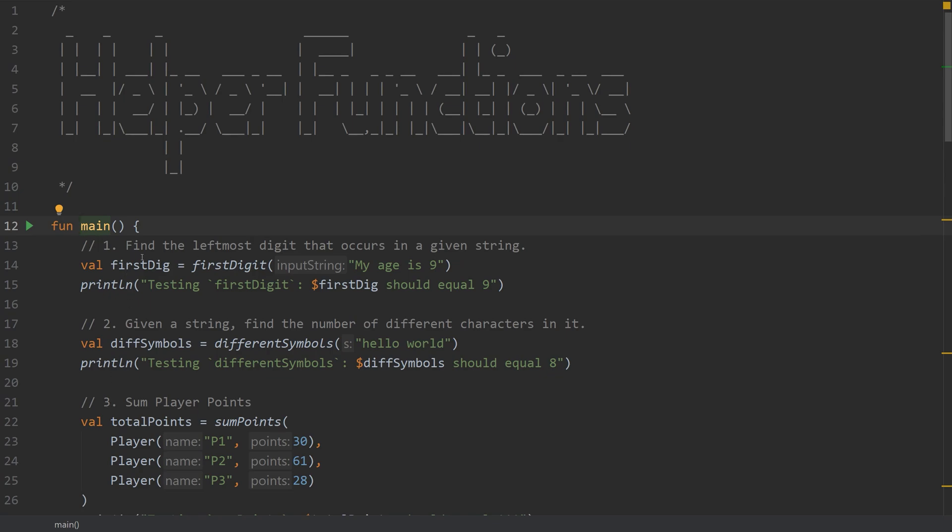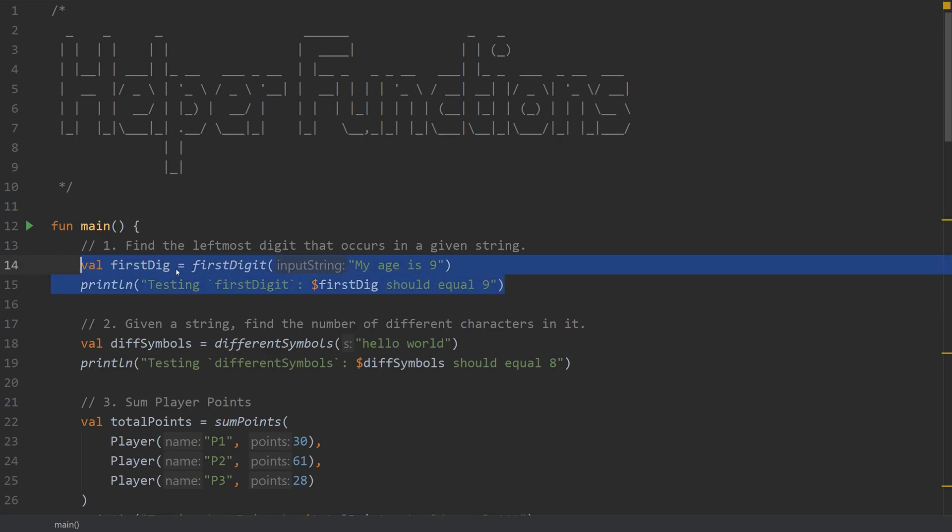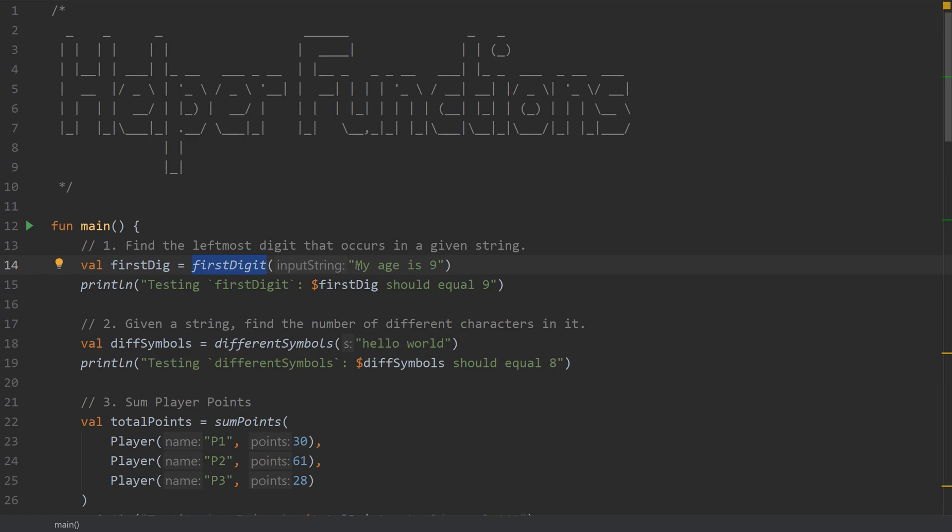The first one is to find the leftmost digit that occurs in a given string. So I've set up just a simple test here to make sure that they are equaling the correct value. So the first digit takes in as input a string, and we have to find the first digit that appears. So not the first number, but the first digit.